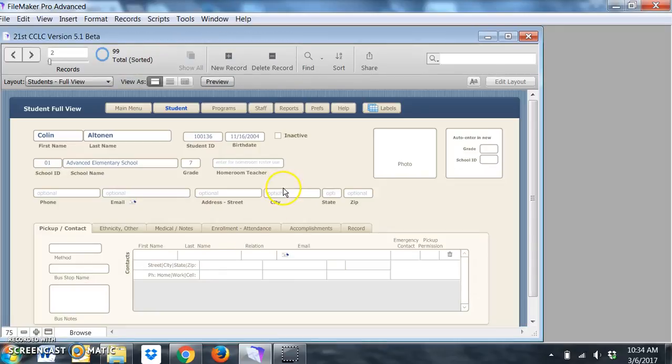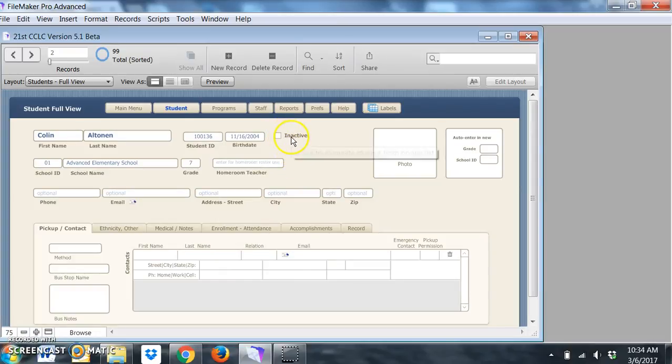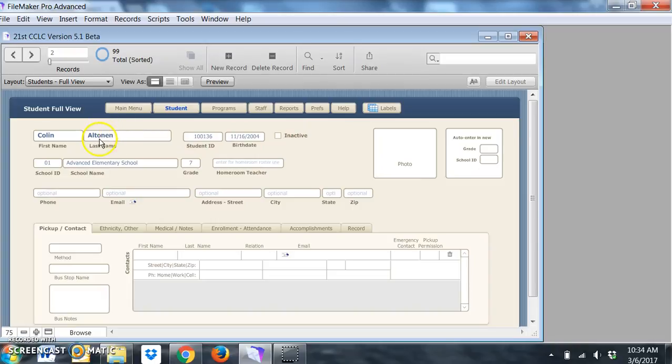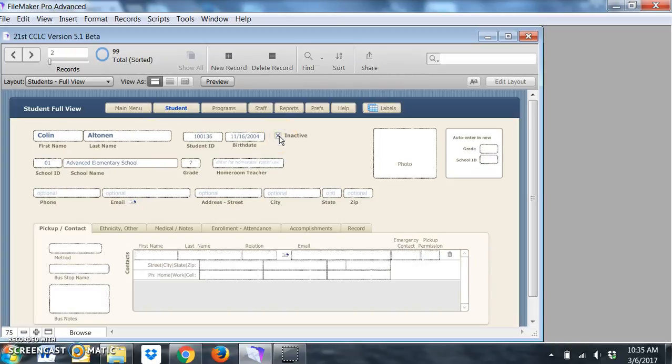I want to reiterate that the inactive button or the active button basically keeps the names or the programs on the drop-down menu, so if you want to take one off of a menu you can just click inactive.